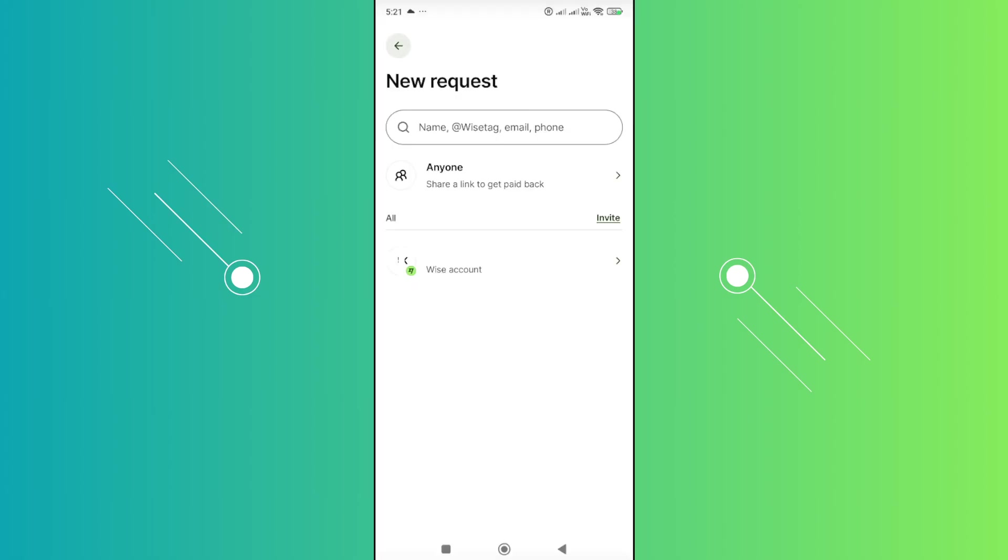Once you've done all those steps, you need to search for the person you want to request payment from. At the very top in the search bar, you have the option to search for their name, WISE tag, or enter their email or phone number. If you're able to search their WISE tag here, you should be able to directly ask them for payment. Just in case, you can enter the email.